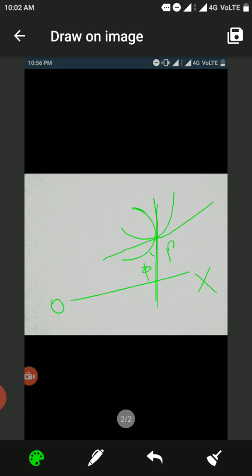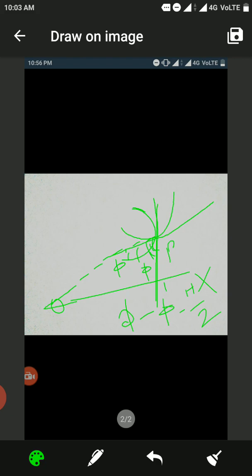The angle between the first curve and its tangent is φ, and the angle between the second curve and its tangent is φ'. Therefore, the angle between the two tangents is 90 degrees, since they are perpendicular to each other. This 90 degrees equals φ minus φ', which is π/2.